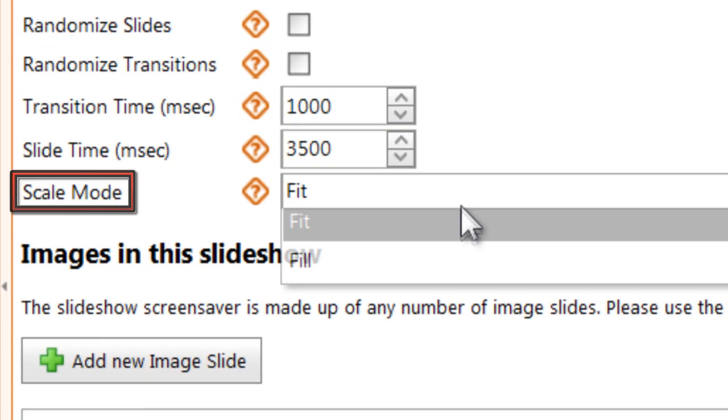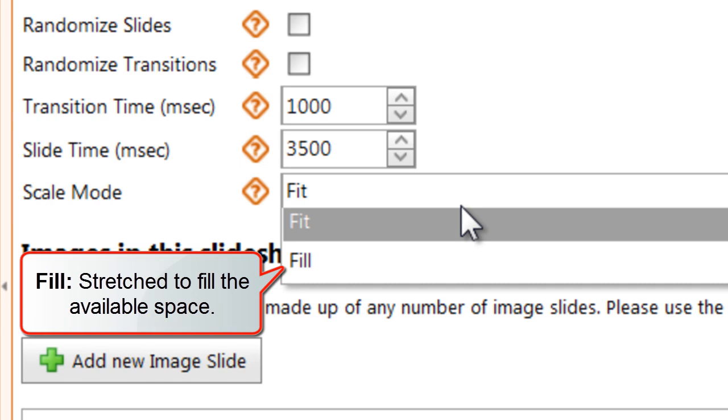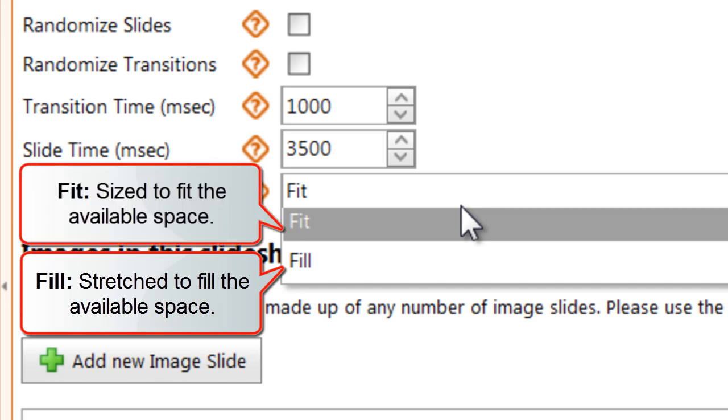Finally, open the Scale Mode dropdown and select whether your images should be stretched to fill the available space, which may distort them, or sized to fit the available space, which may leave some space blank.